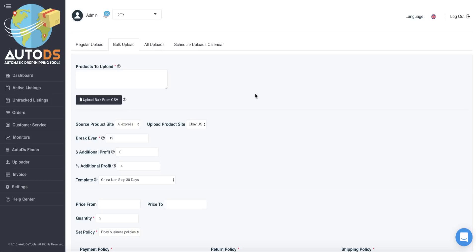I'm super excited to show you today one of our hottest and newest features in AutoDS, the feature of the variations bulk uploads. This feature includes also the full item specifics feature which we released a few weeks ago, and this feature is a huge time and money saver. I will show you in this video why this is so huge time saver and money saver.